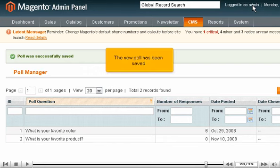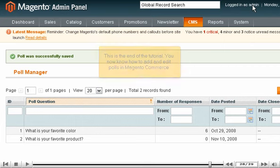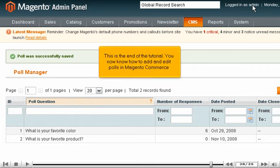The new poll has been saved. This is the end of the tutorial. You now know how to add and edit polls in Magento Commerce.